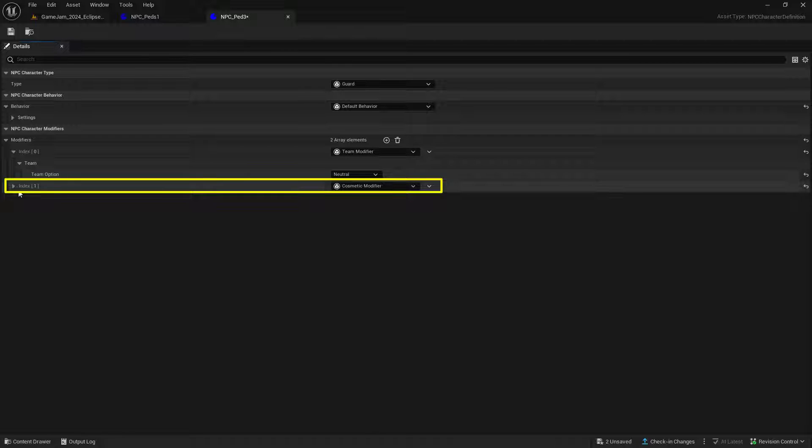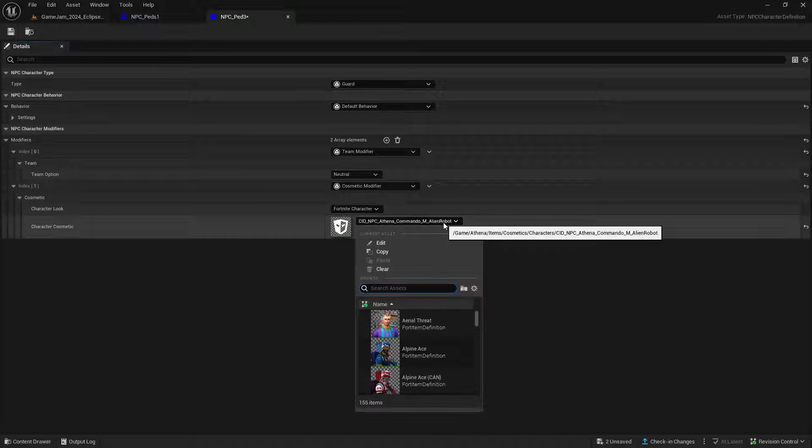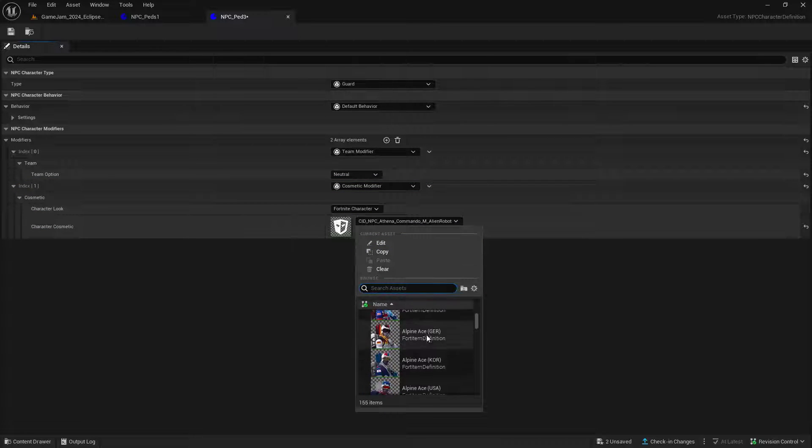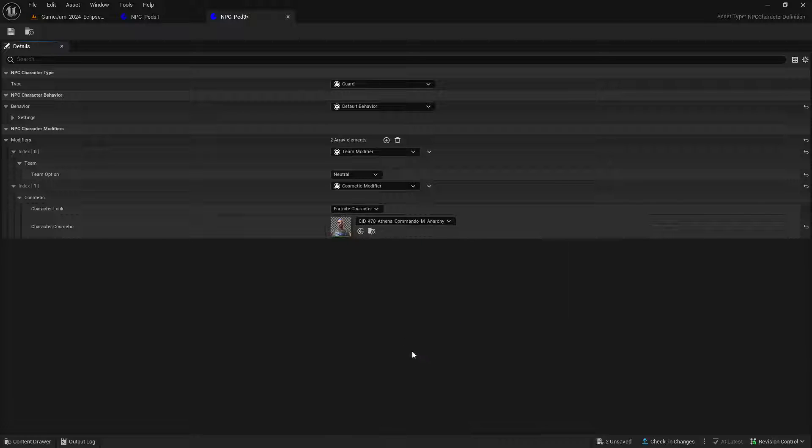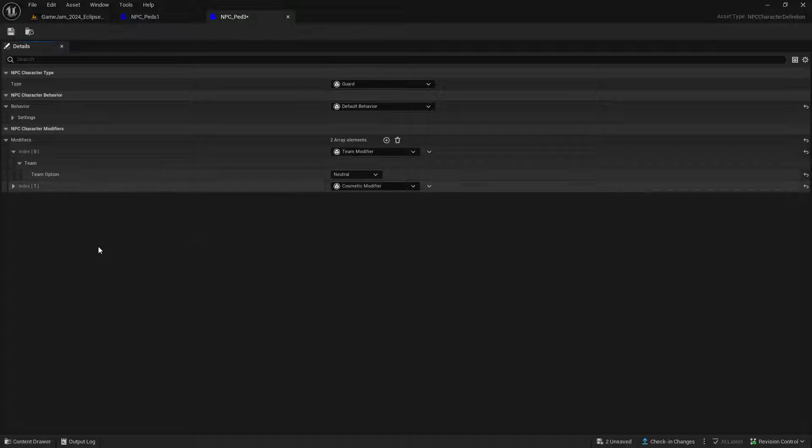The next modifier is the cosmetic modifier. This is the default appearance when we add it into our world. We're going to change this later, but we'll set something in it for now and then close it because we're not really going to need it again.